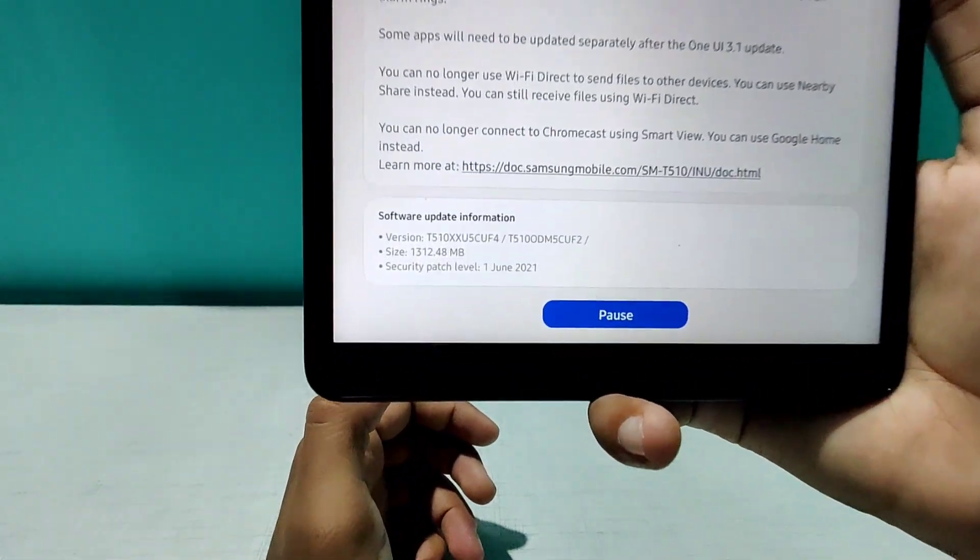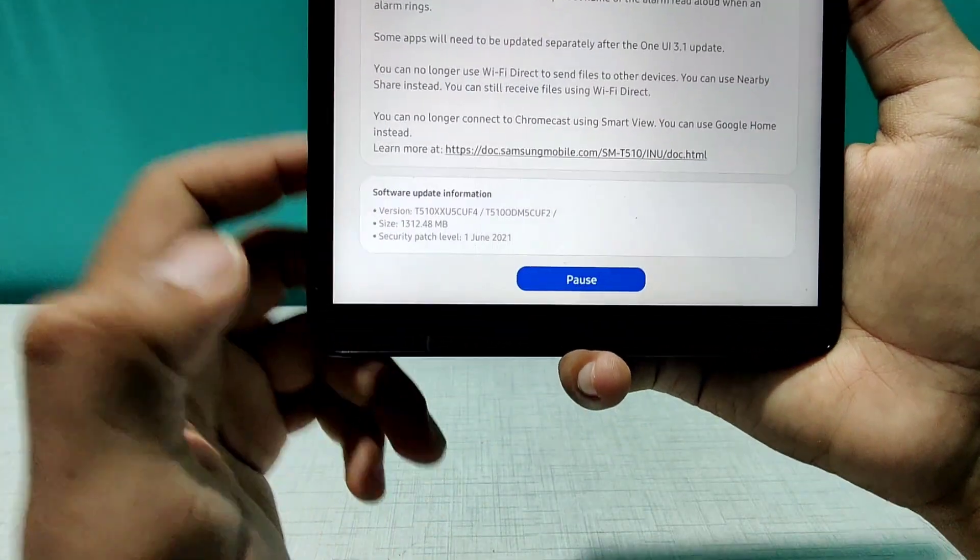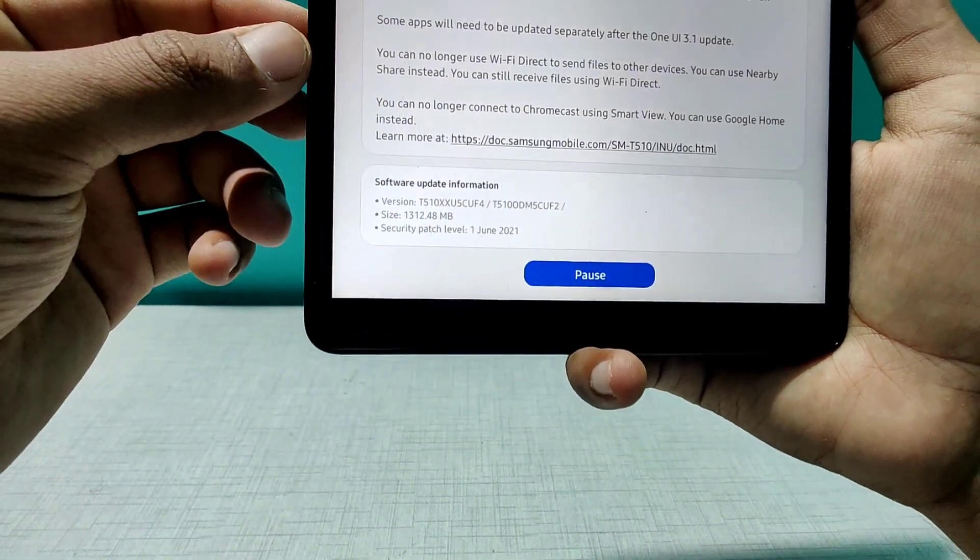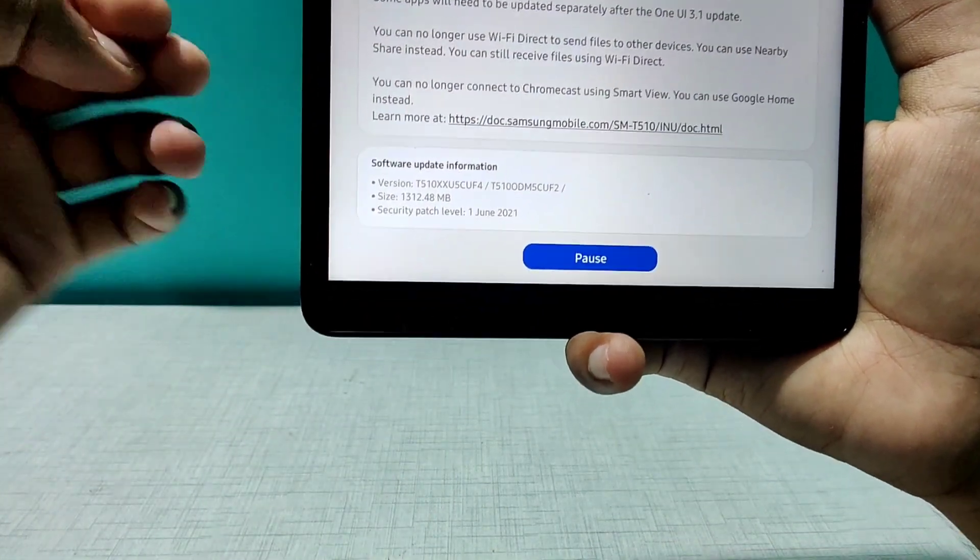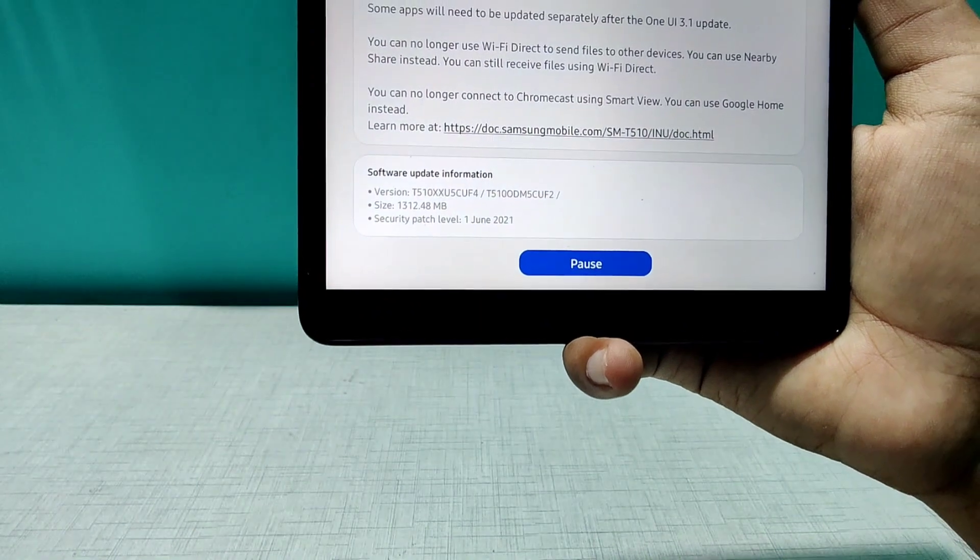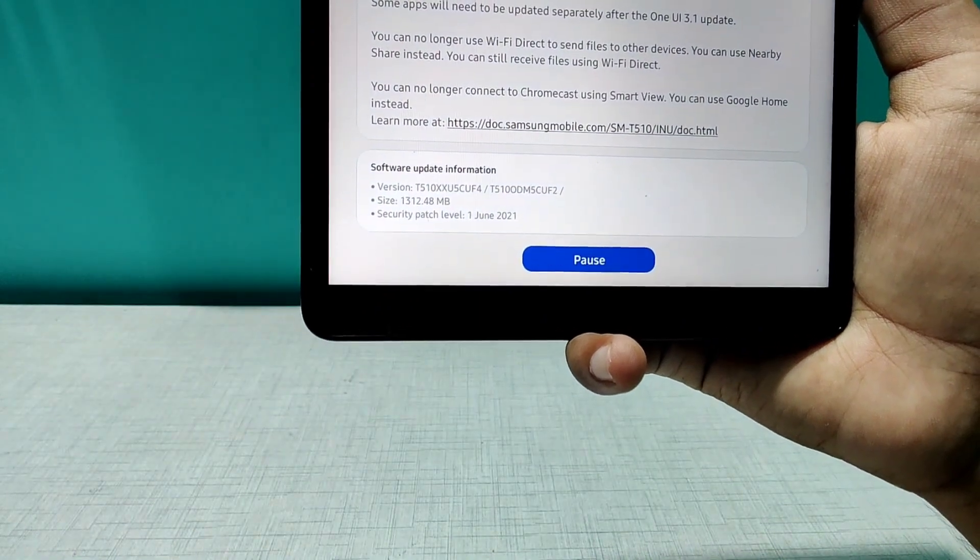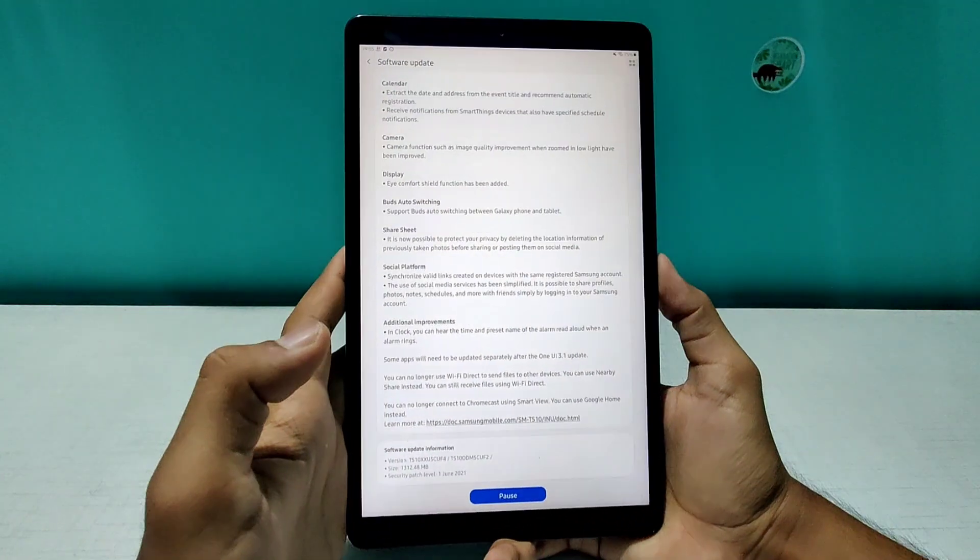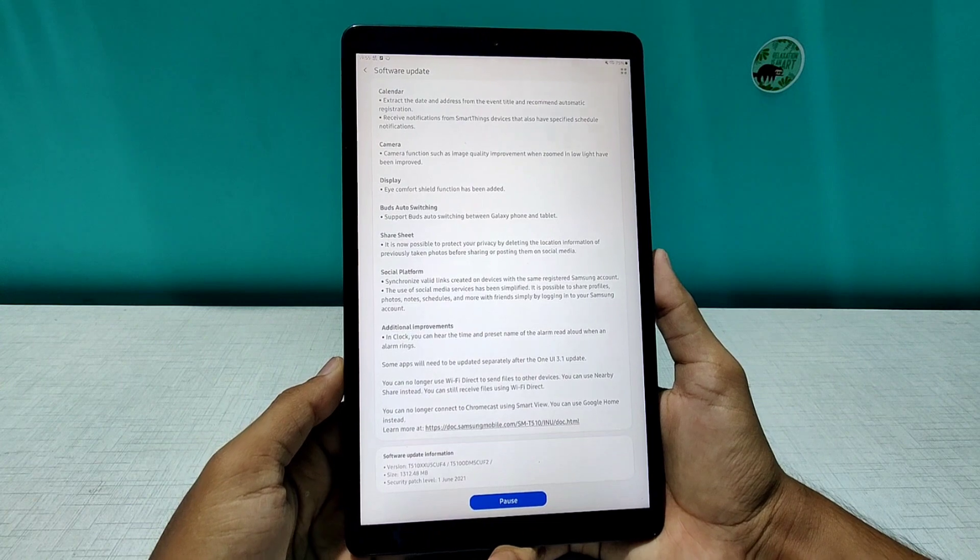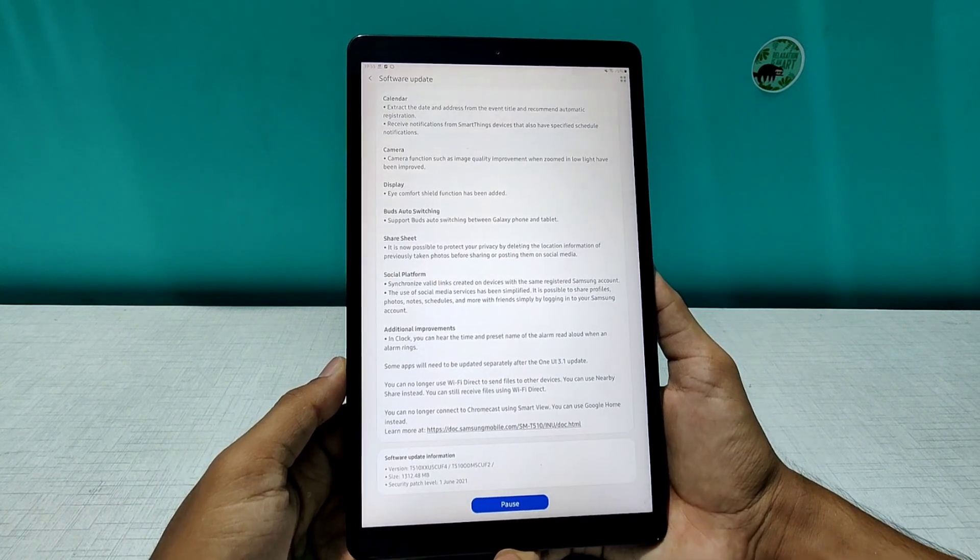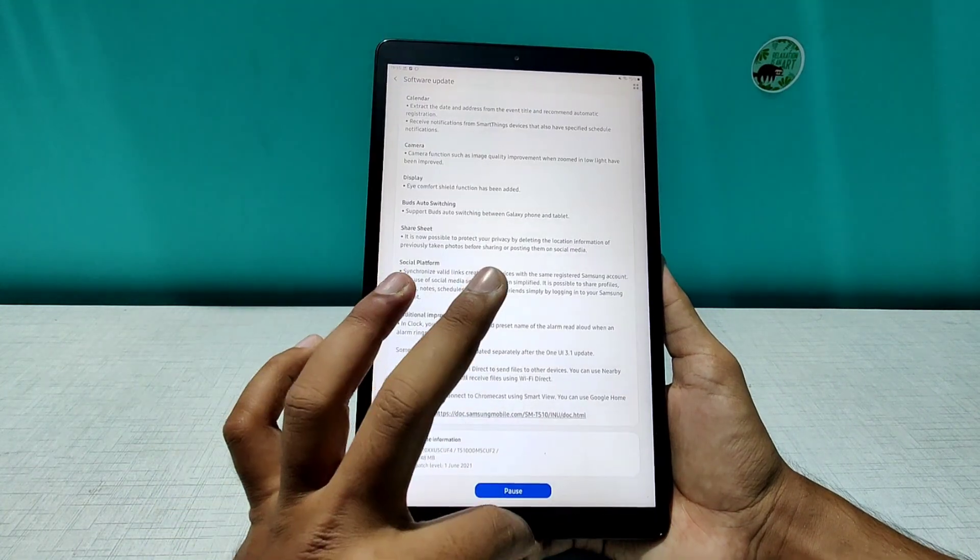There are a lot of things. The update is quite big as you can see. It's almost 1.3 GB and a good thing we're getting a June security patch in this tablet. So amazing, amazing. I'm super surprised and I'm super excited to use this device with Android 11.